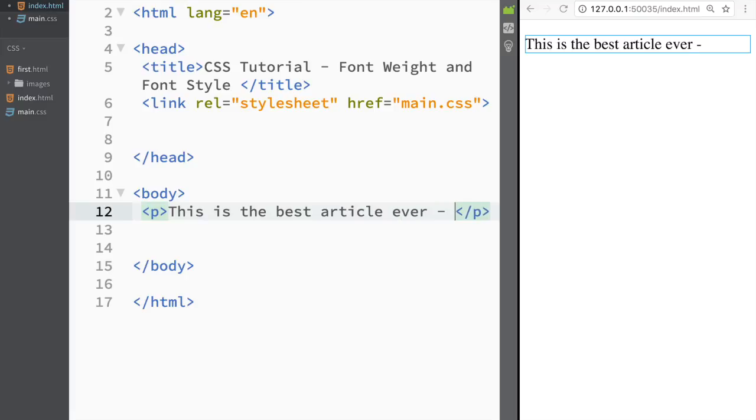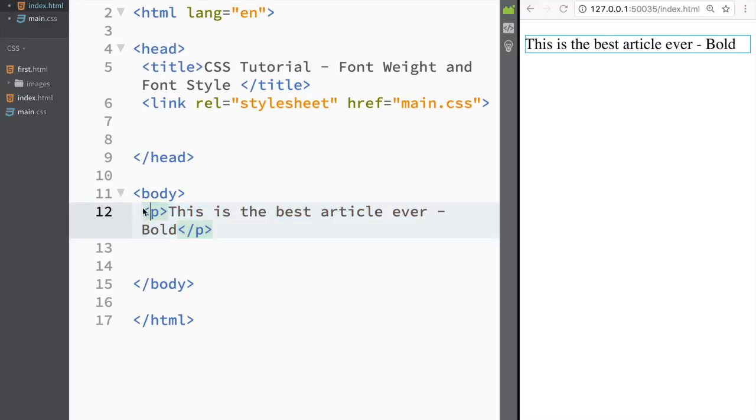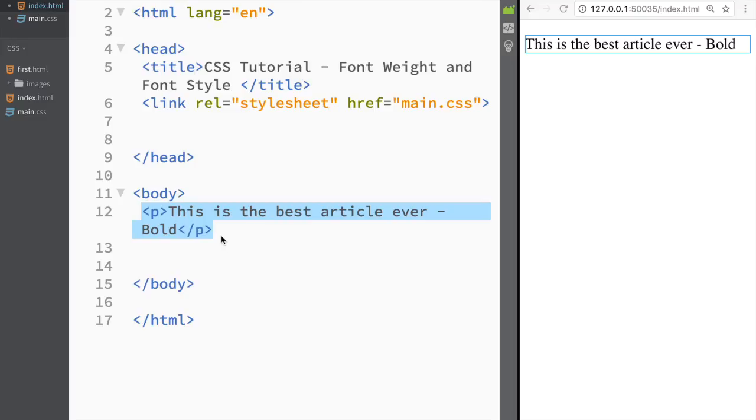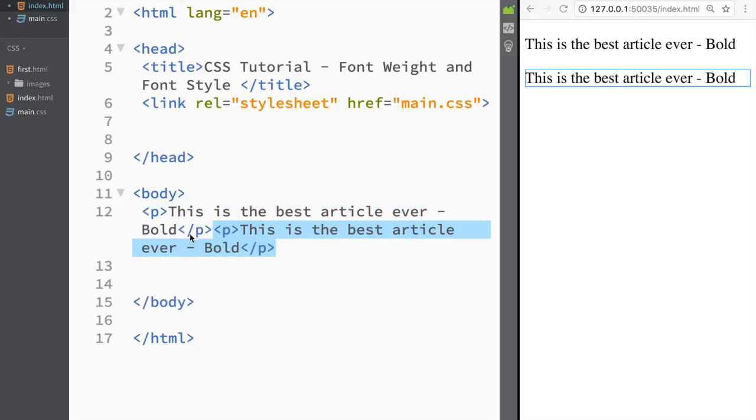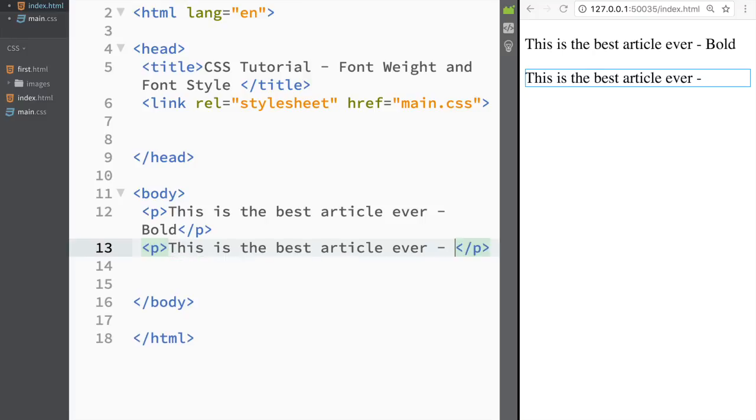And here I'm just going to say bold and next one I'm just going to copy this one over here like this. And you can see that I'm struggling here pretty bad. So let's create another paragraph and over here I'm just going to say italic.